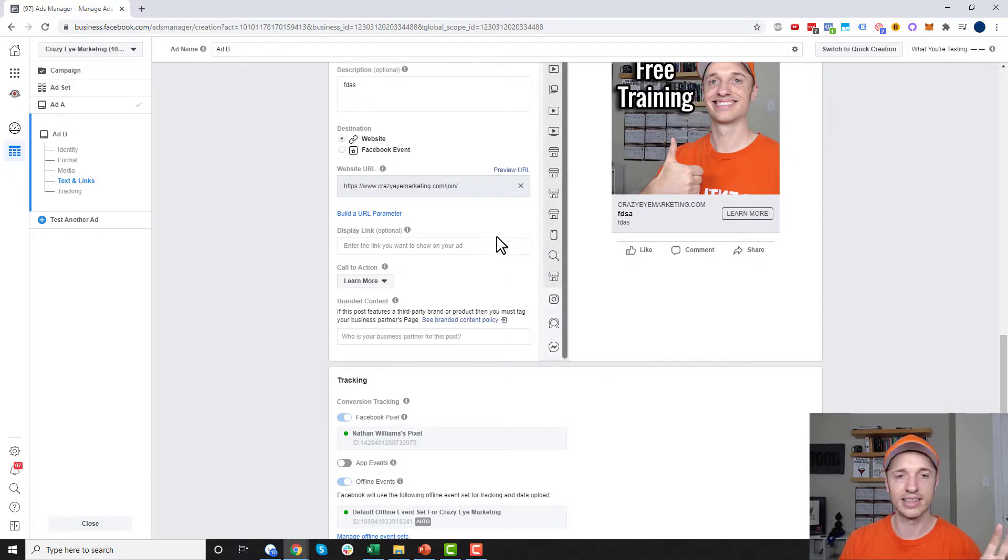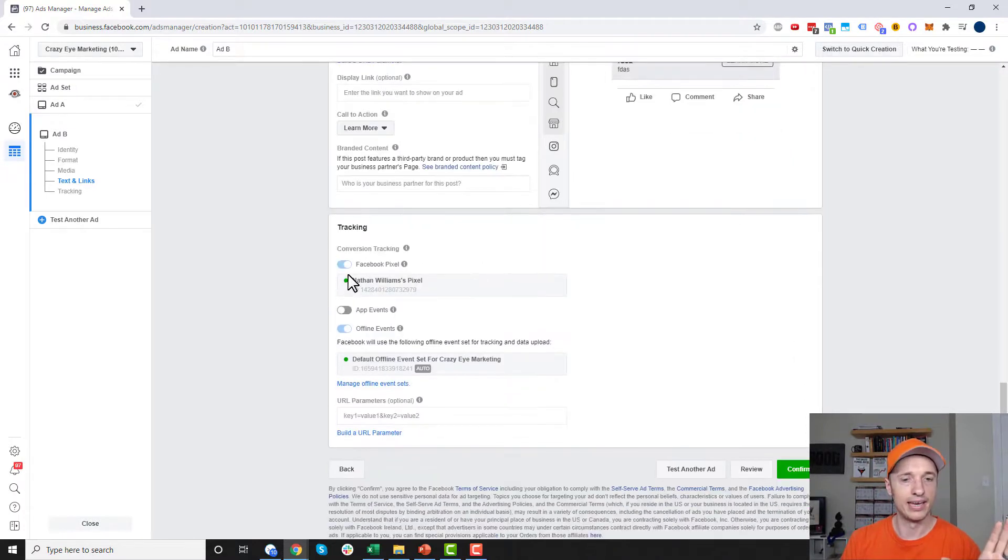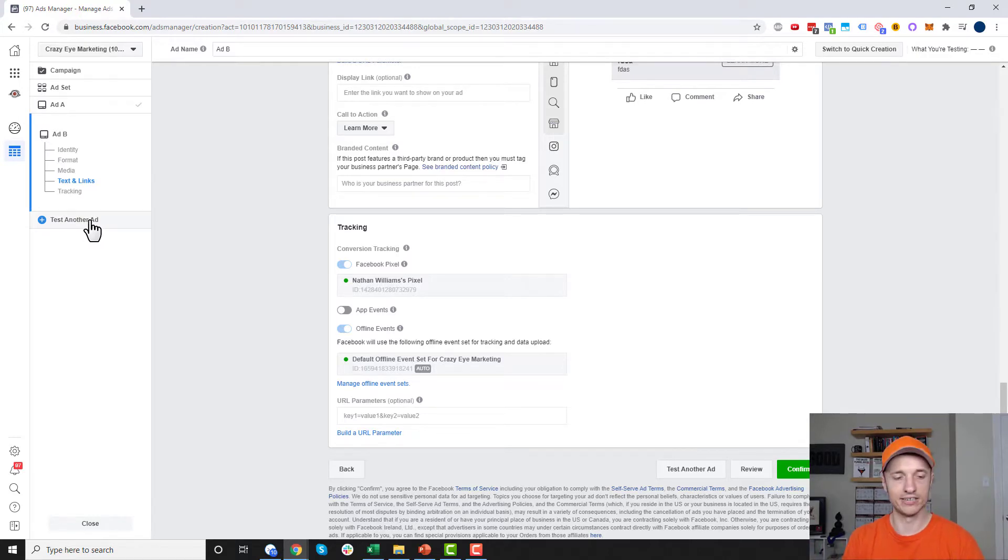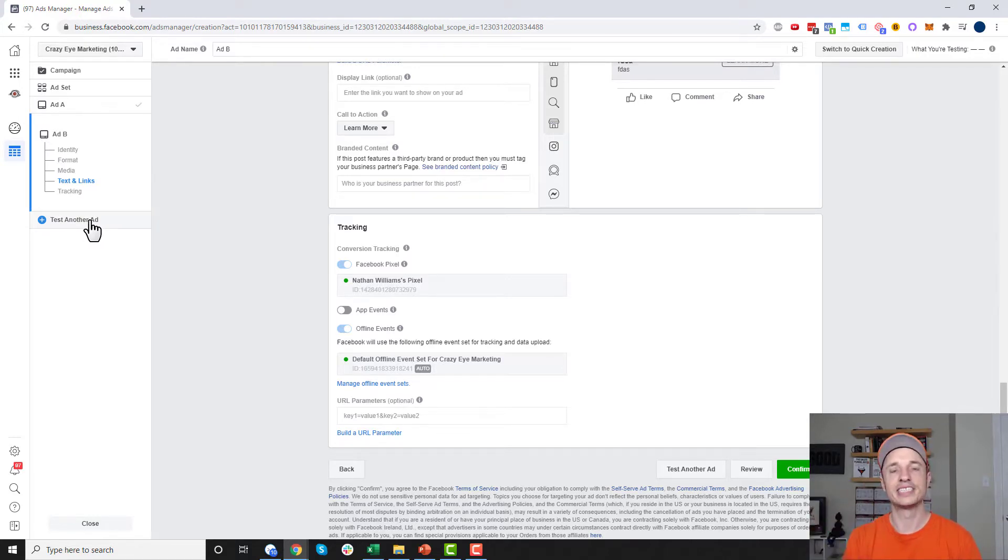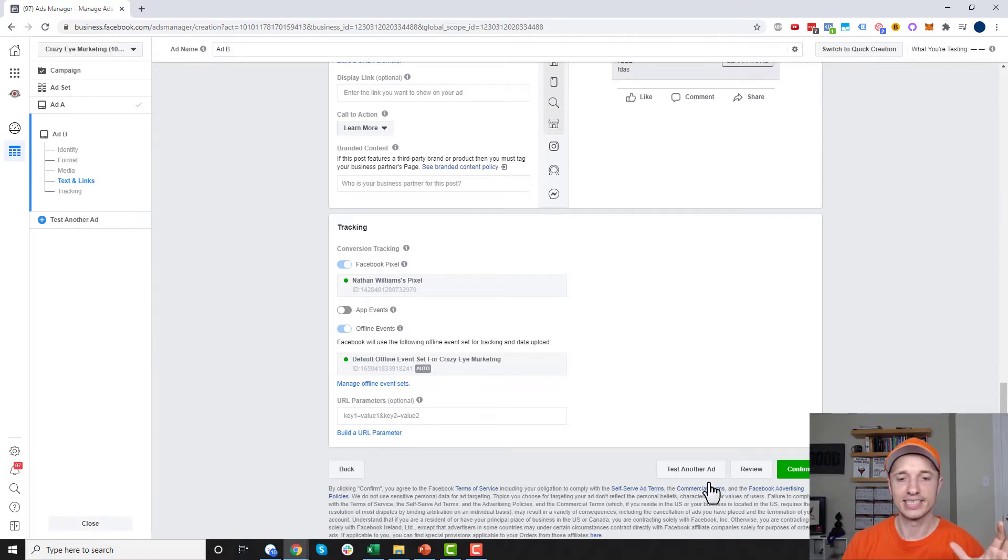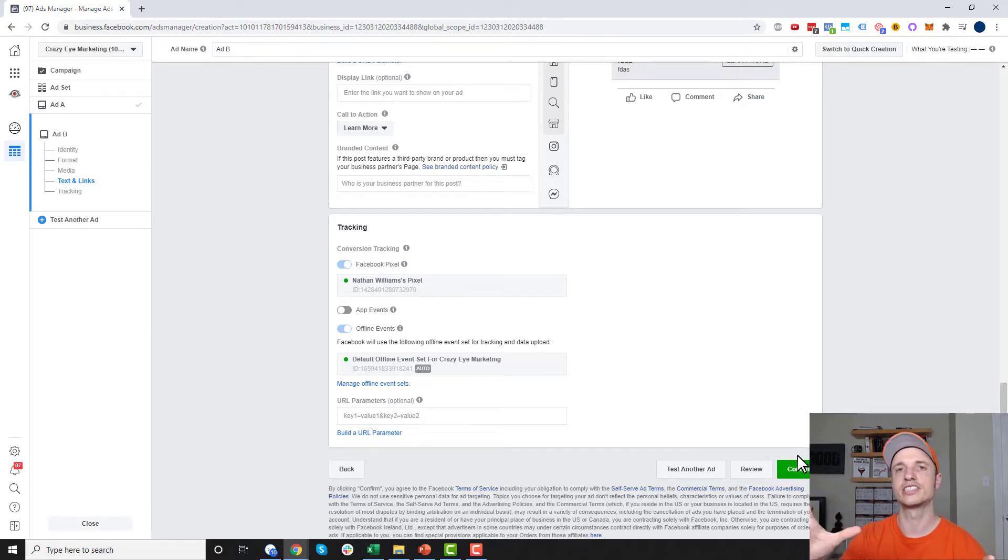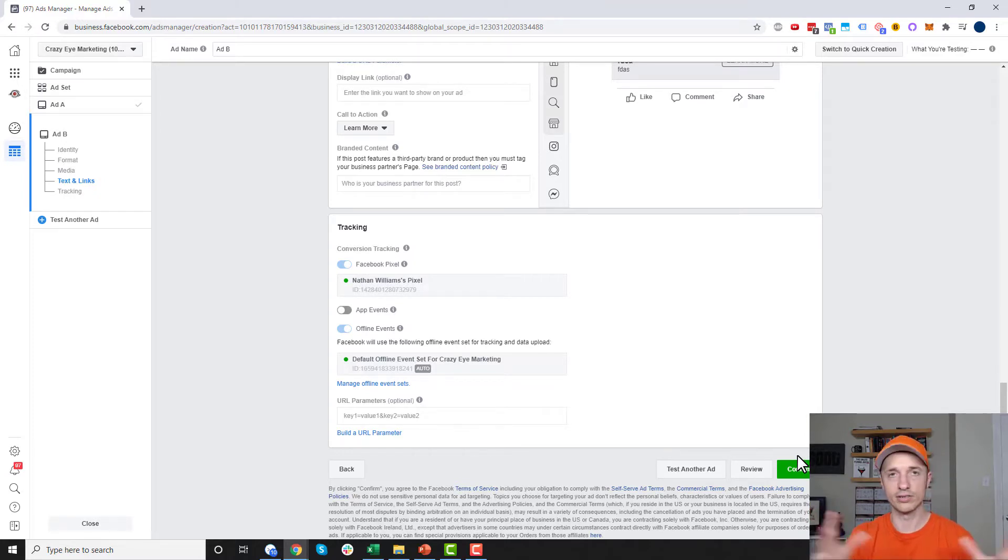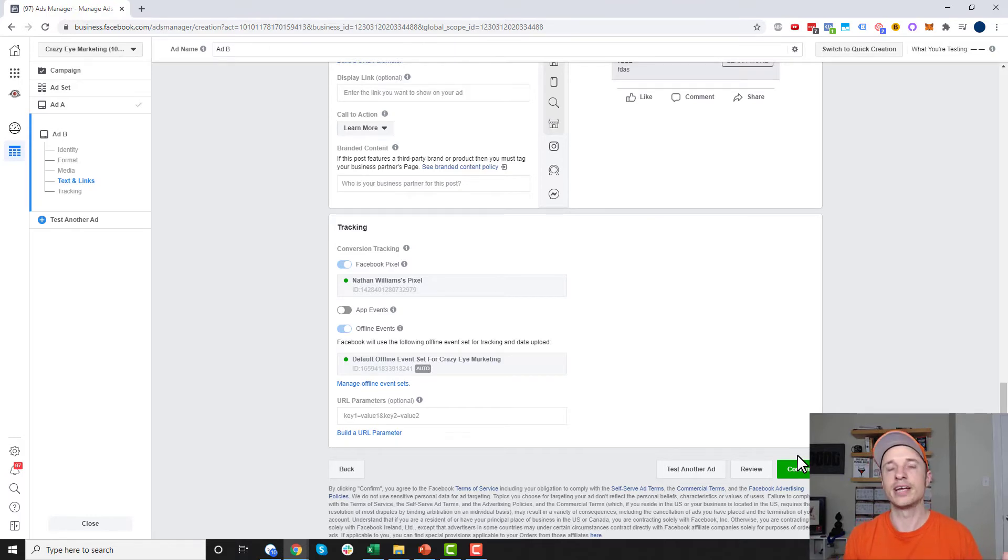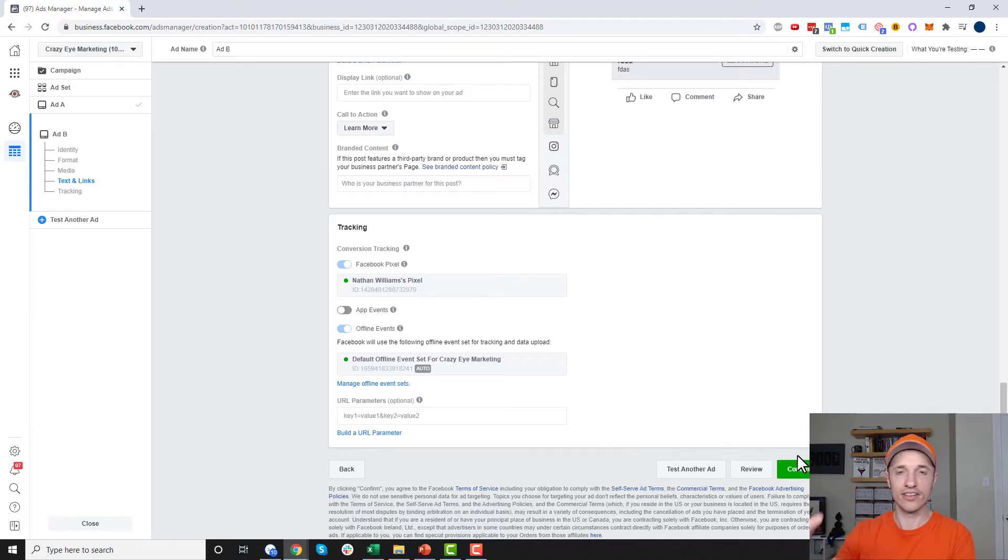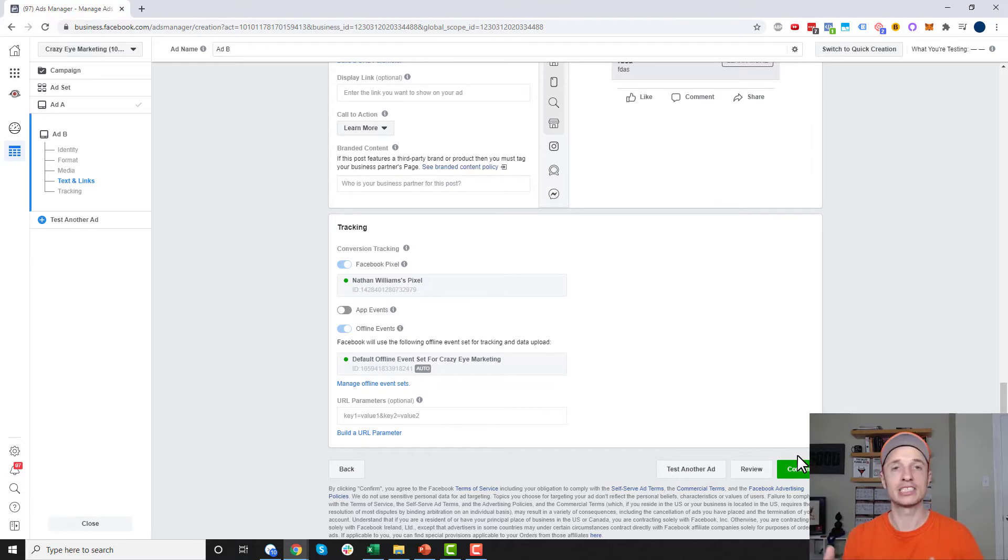If you want to add another ad to your test, click test another ad. Of course, it's going to spread your budget even thinner. You might need to spend some more money or wait a longer period of time to get enough results. Once you have everything set up, you simply hit confirm and it's going to launch your ad to the world. After seven days or however long of a timeframe you set up, Facebook will tell you the results. From there, you can decide which creative or ad performs the best. You could run with that ad or split test that ad against another ad and just keep testing until you figure out the best possible ad for your business.